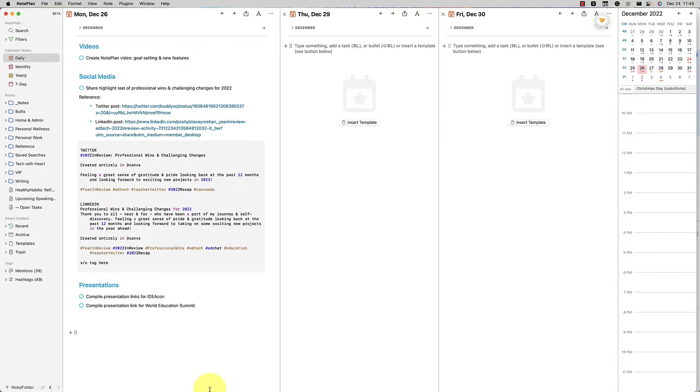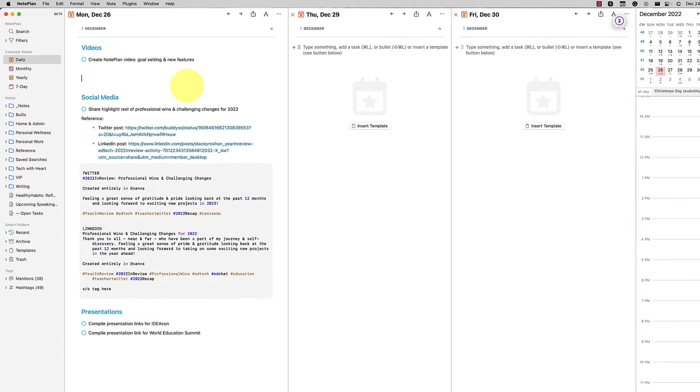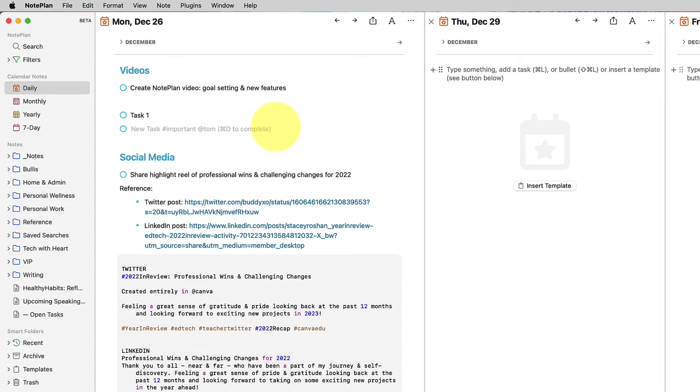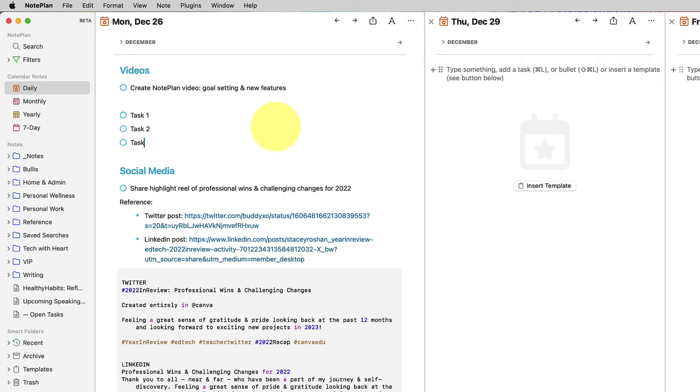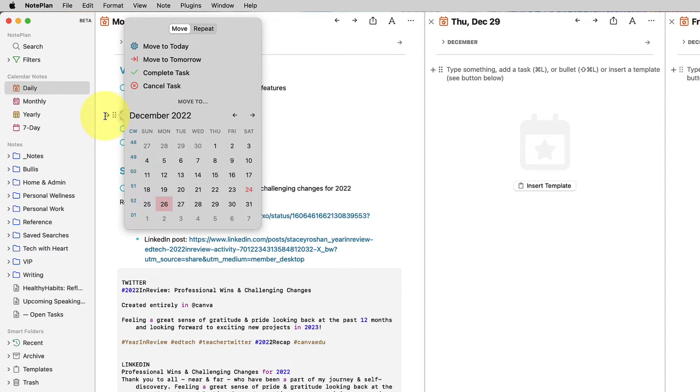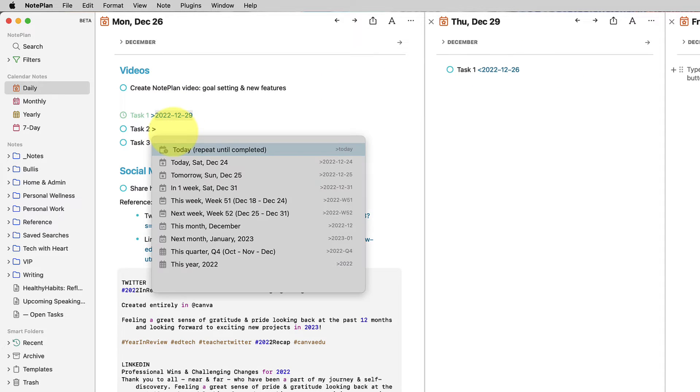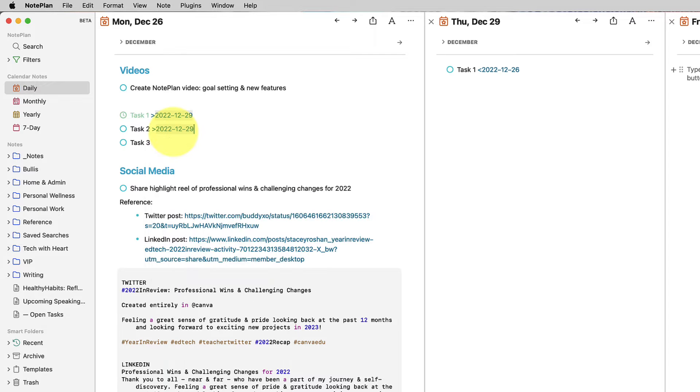So maybe I have all of these things written in one day, and maybe I'm working today, and I say I have task one, I have task two, and I have task three. There's a couple ways that I can manage these things. I can either go ahead and say, okay, I want to do it on the 29th, and it will copy it like that. I can also just do the arrow myself and say that I want to do that Thursday.